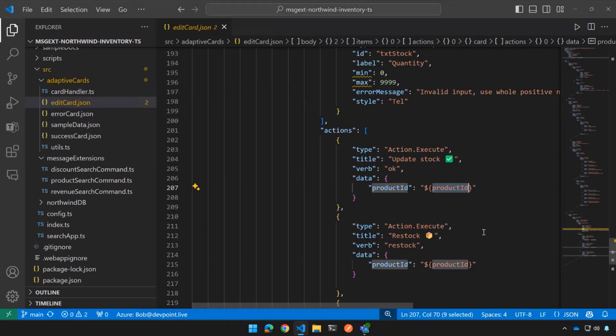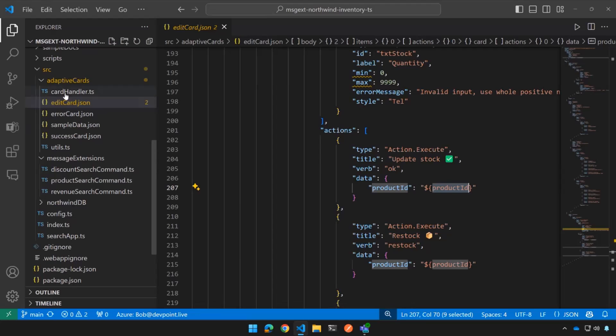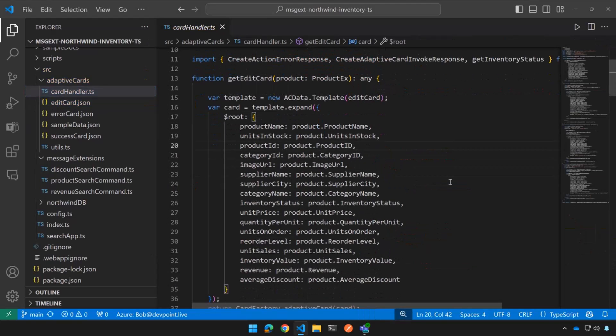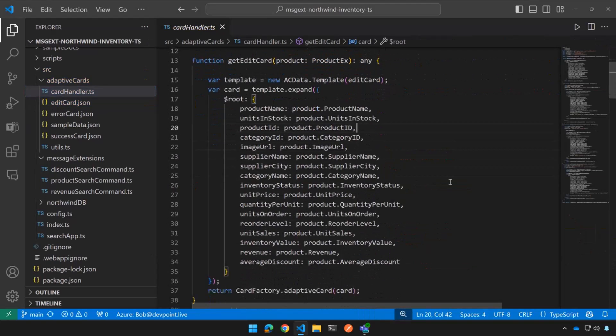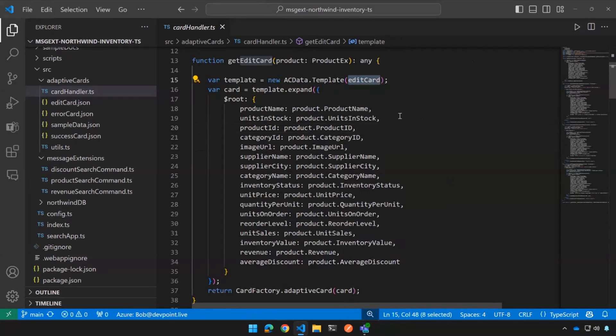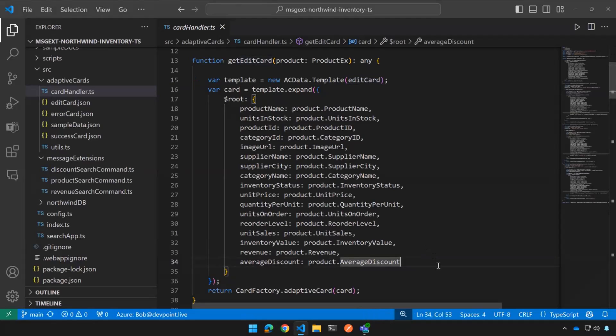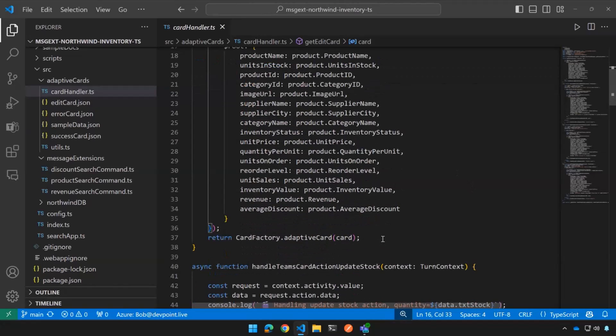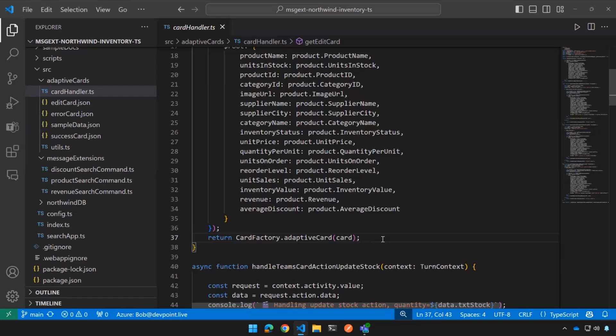Why? Because it's not enough to say, please order 10 more units. The code needs to know 10 units of what, right? So that's where the product ID has to come back in. So now if I go back to my card handler, the first thing it's doing is it's reading in the edit card. And it's going to bind it with all this data from the database. And that's what this template.expand is doing. Then it's going to return the adaptive card, which gets returned to the query, and along with maybe a bunch of them, a bunch of adaptive cards, if I had multiple results.